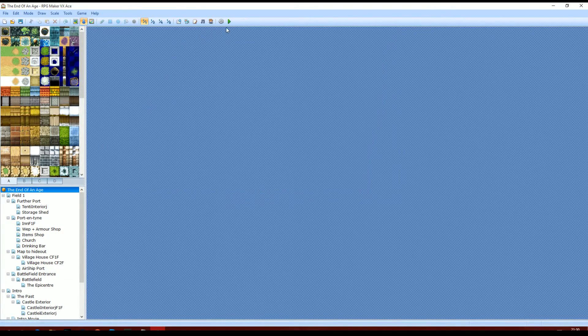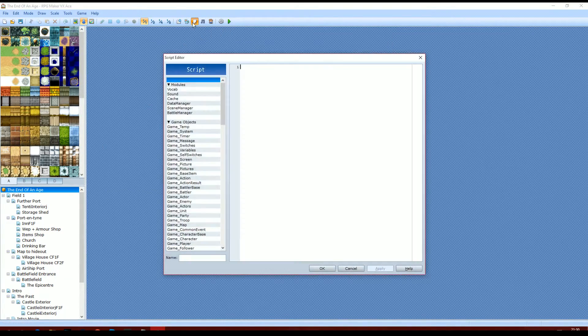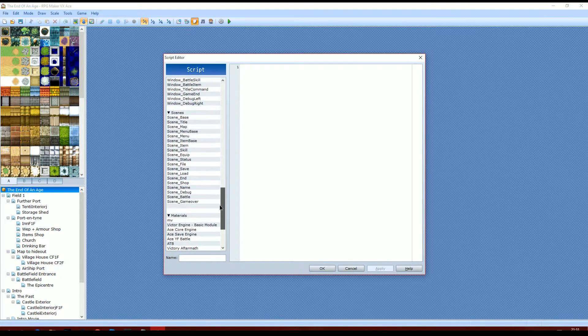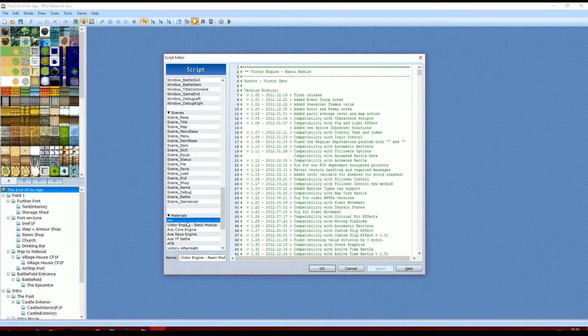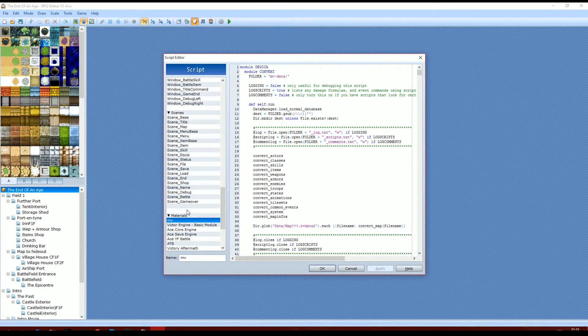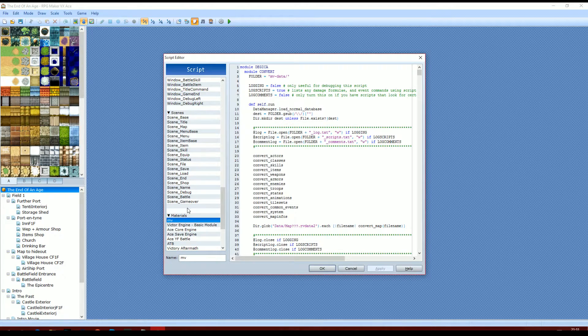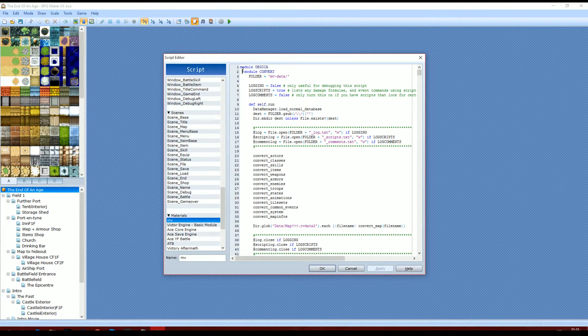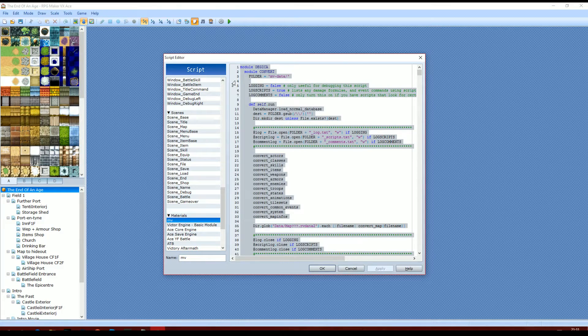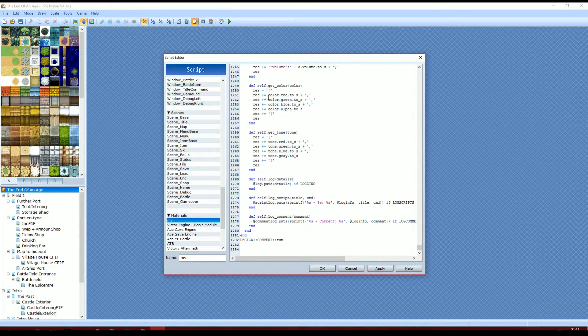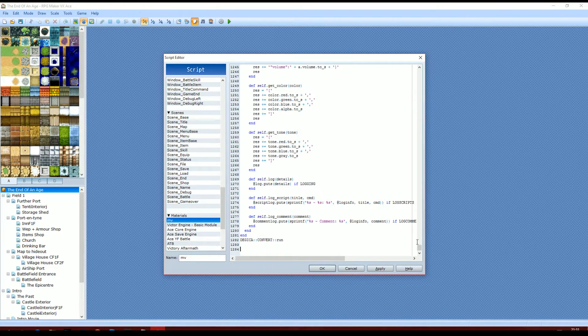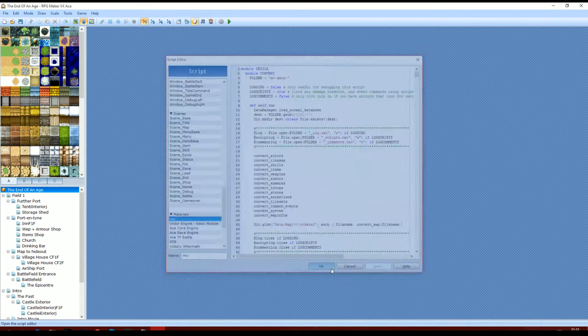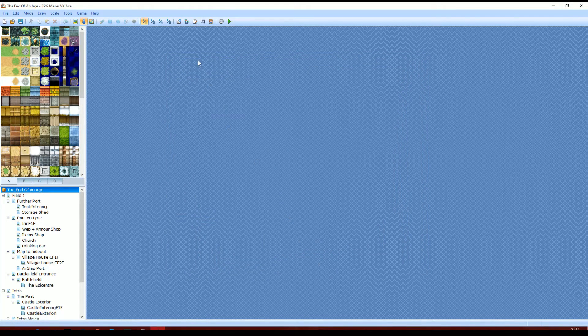Then you're going to want to go into scripts and start a new script. I just called it MV, but as you can see, it is the same one. I'll just copy that out and paste the one I just copied back in. There it is. Apply.